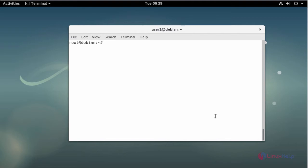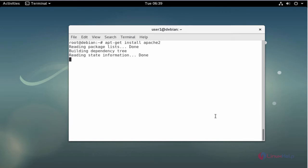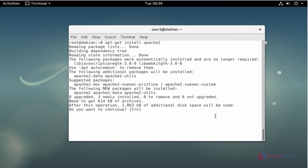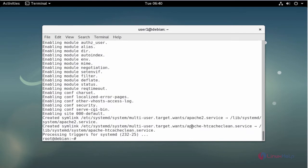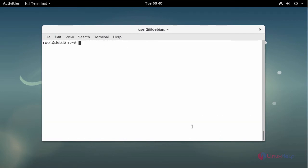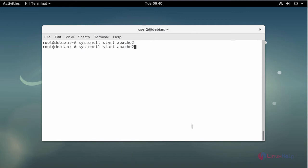First I am going to install Apache. Type apt-get install apache2 and press Enter, then press Y to continue. After installation I am going to start the service — start Apache 2. Now enable the service.